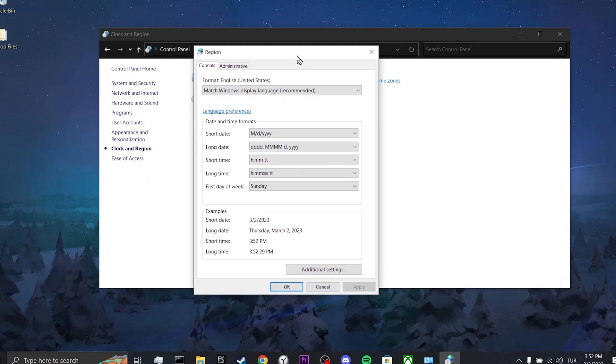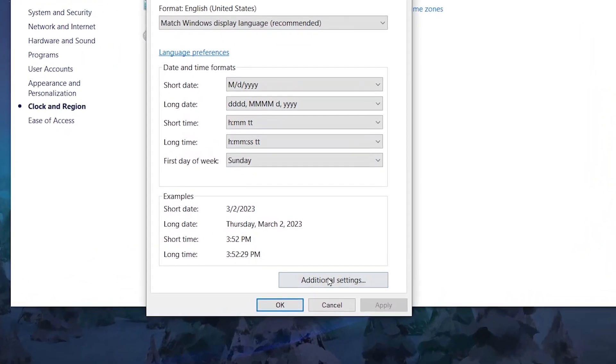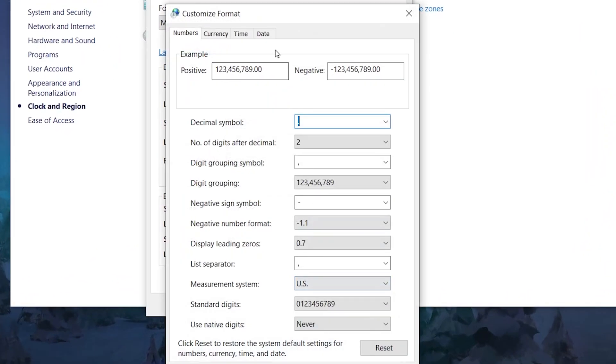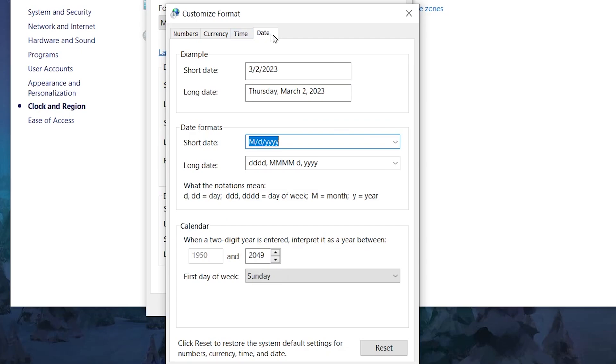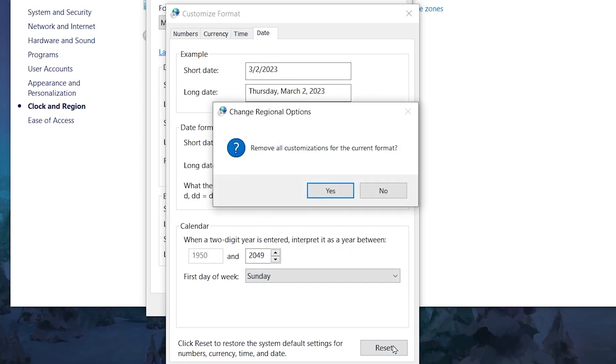After that, we click on Additional Settings. From the top we click on Date and finally we click on Reset. Our first step was up to here.